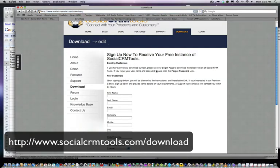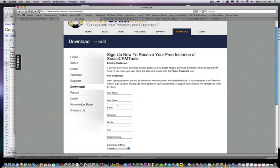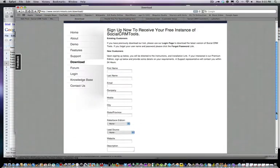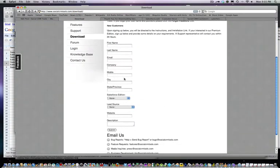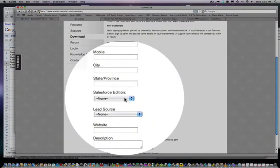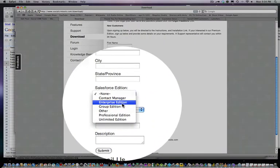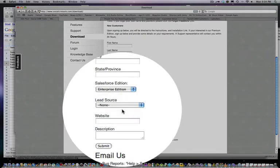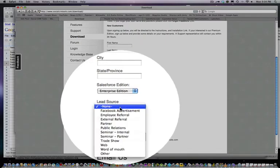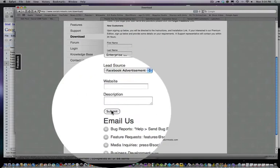What you'll see is a sign-up form. We do need your first and last name, the name of your company, and other relevant information. What's specifically important is the salesforce.com edition. Tell us where you found us and click submit.